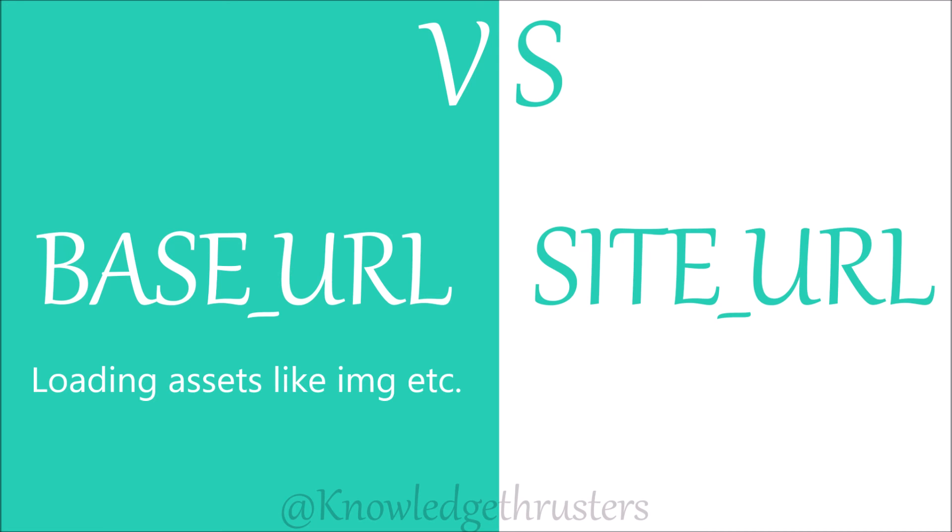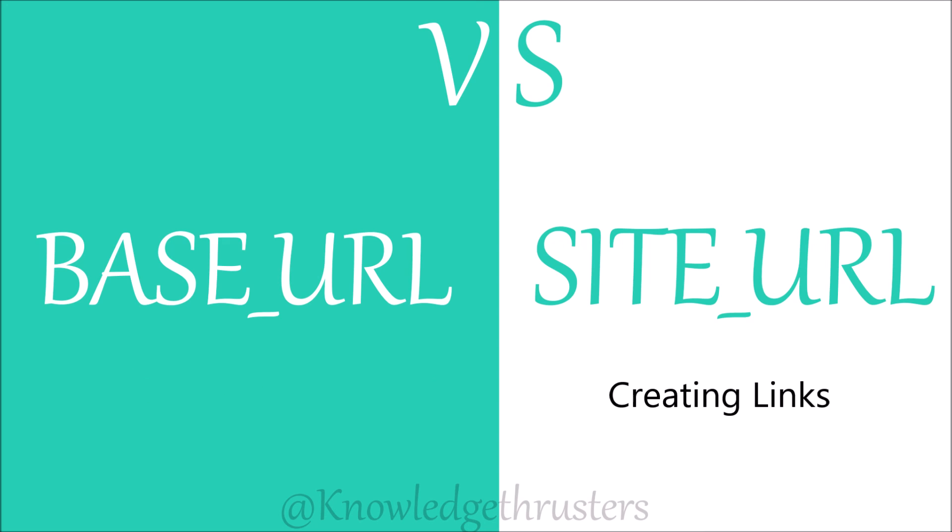When to use site URL and when to use base URL? Base URL is good for loading assets like images, JavaScript, and CSS. Whereas site URL is good for creating links like anchor tags and your AJAX requests. Choose accordingly which one you want to use.